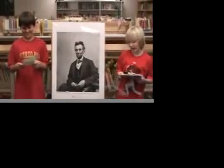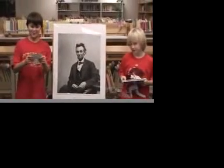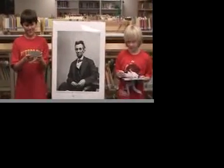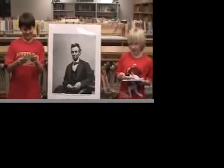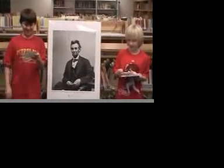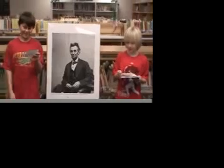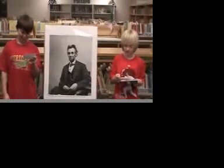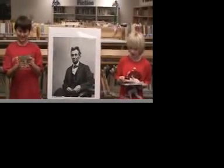Hi, my name is Zach, and my name is Justin. We will be presenting Abraham Lincoln, February 5th, 1865, by Alex Carter.